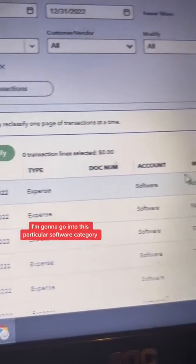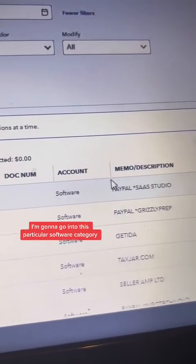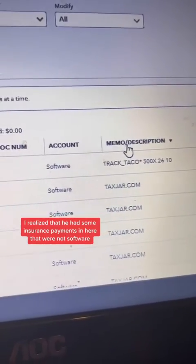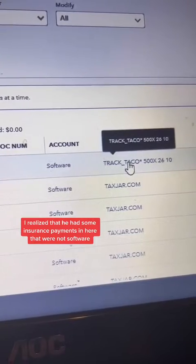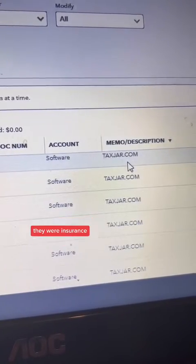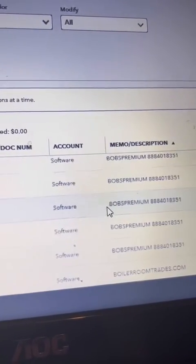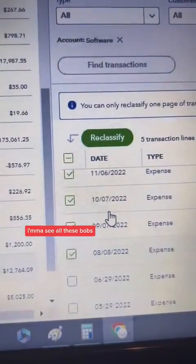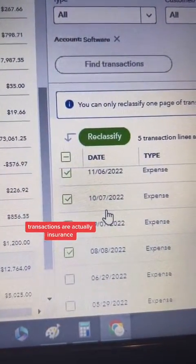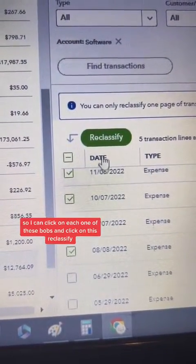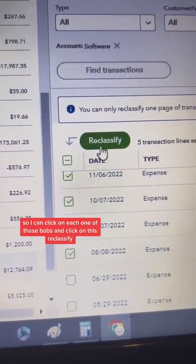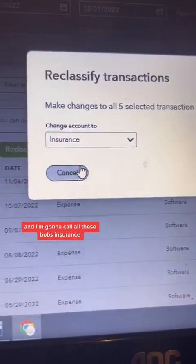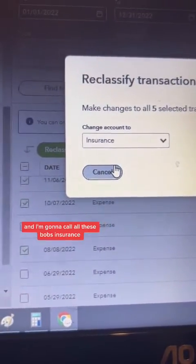So you're going to see here, I'm going to go into this particular software category. When I was reviewing, I realized that he had some insurance payments in here that were not software — they were insurance. So here they are. I'm going to sort by the memo description. I can see all these Bob's transactions are actually insurance, so I can click on each one of these Bob's and click on reclassify, and I'm going to call all these Bob's insurance.